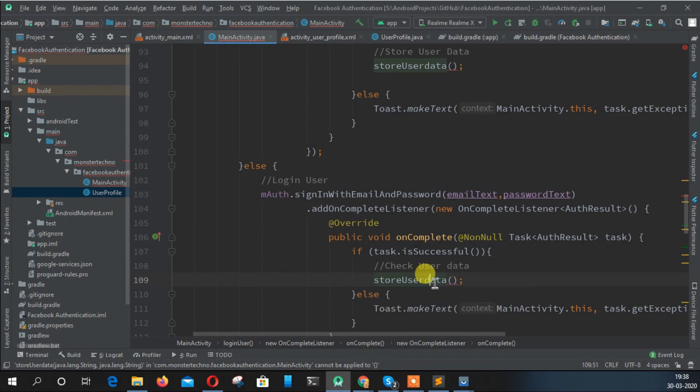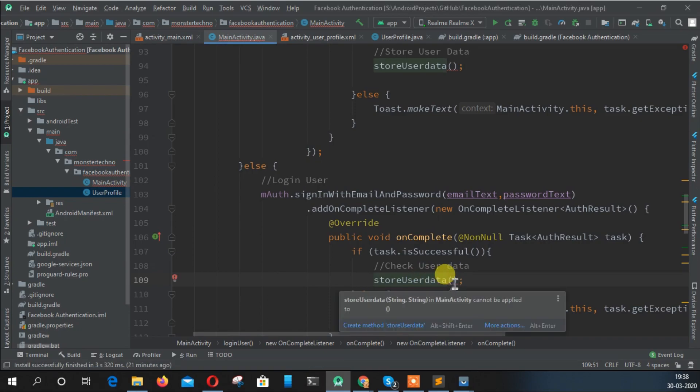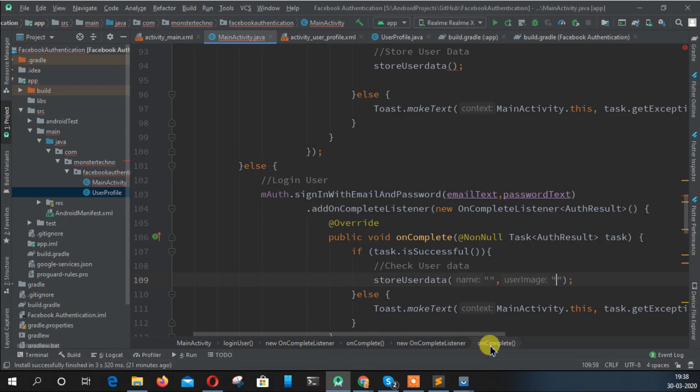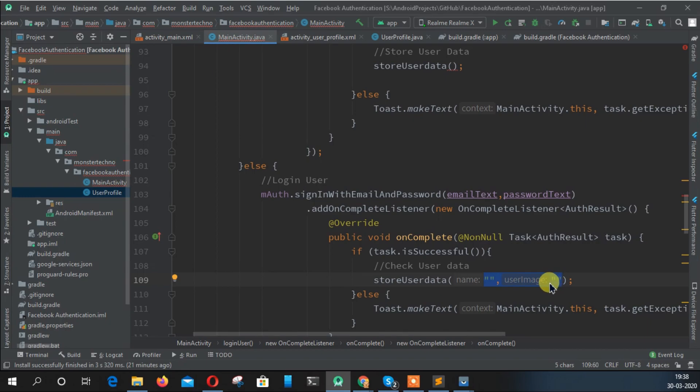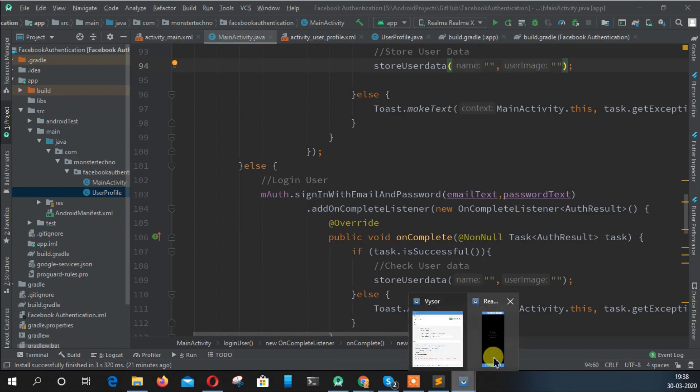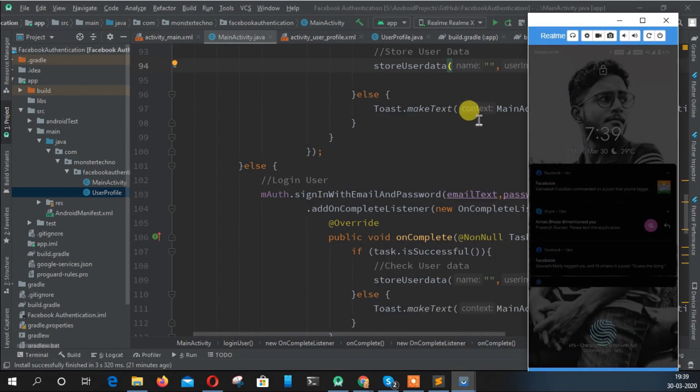Change length to okay. Here we are passing username and user image as blank, that means we're using the traditional way and we don't have names and username here also. Errors are done, let's run this application and see if it's working or not.